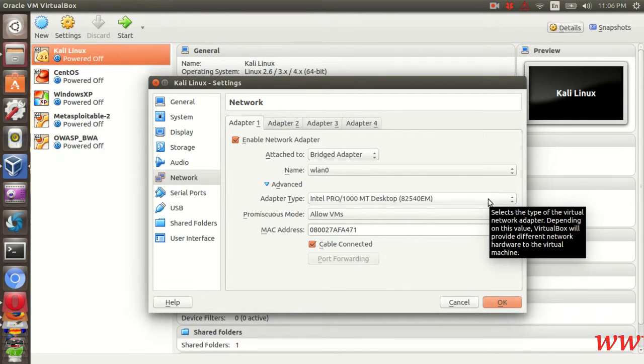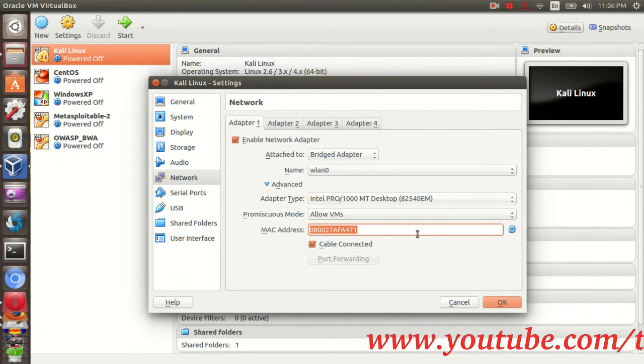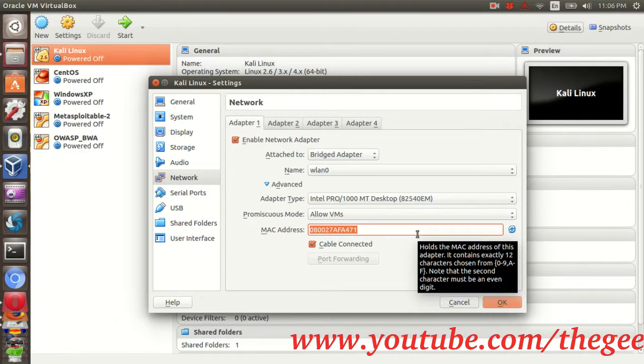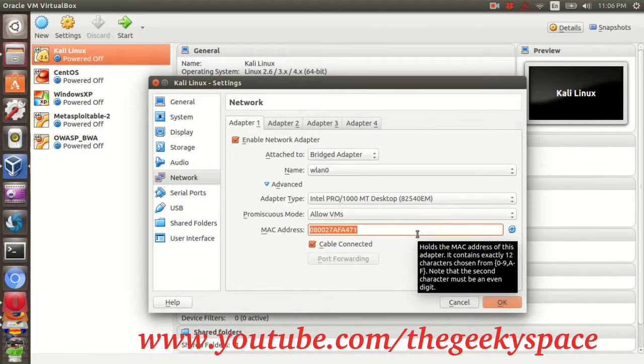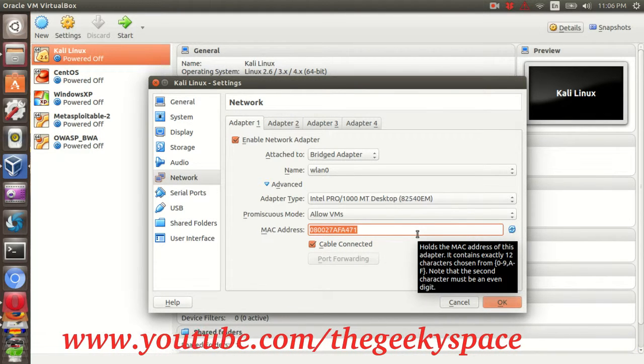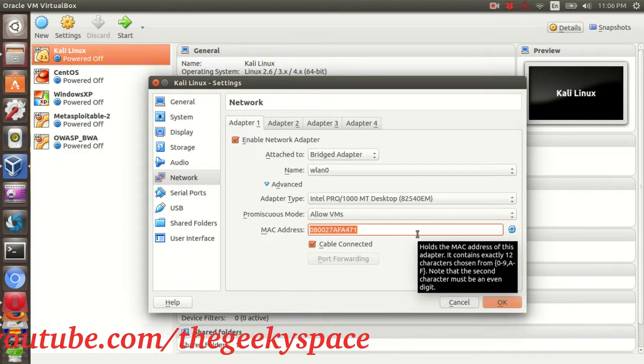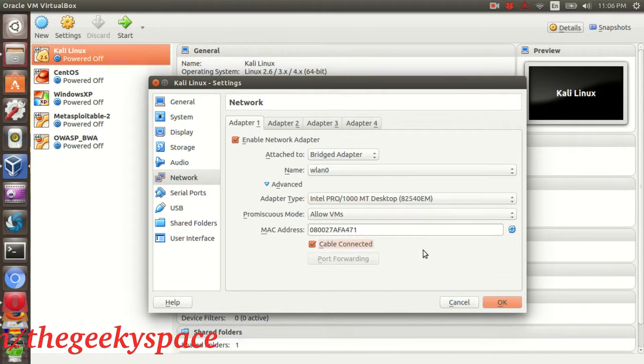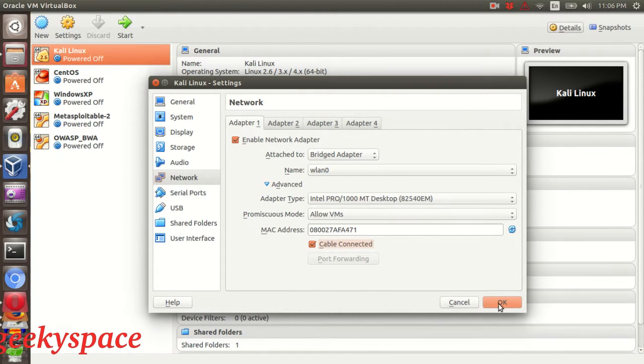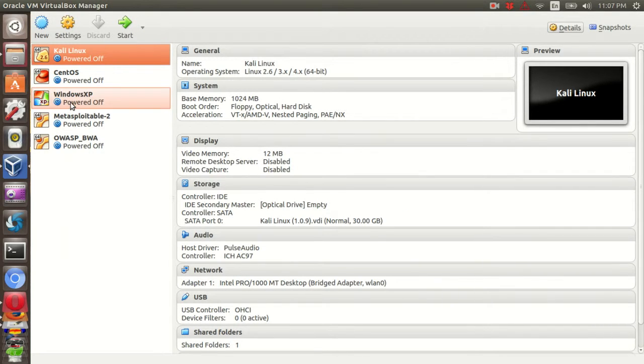Then, if you run more than one virtual machine at the same time, make sure you have a different MAC address for each virtual machine. Click OK and proceed with running the machine.